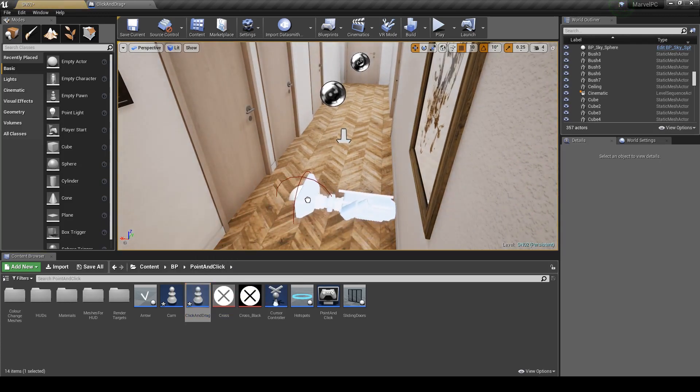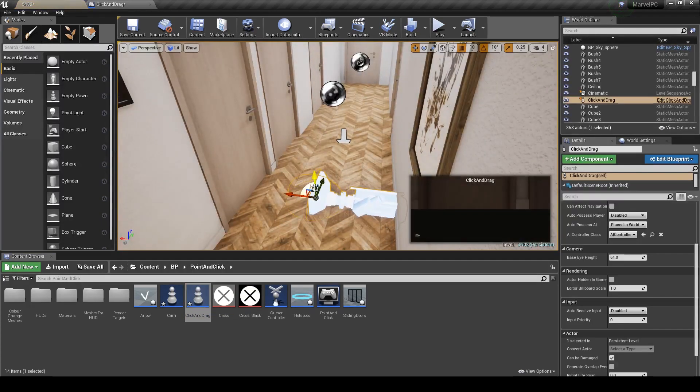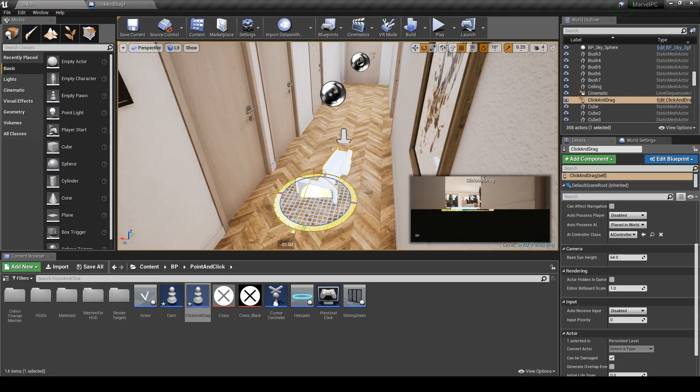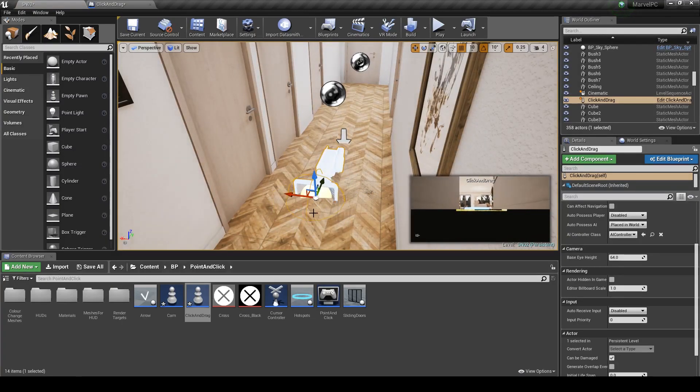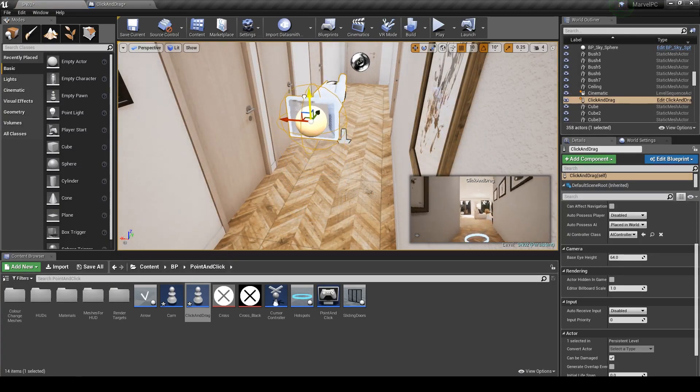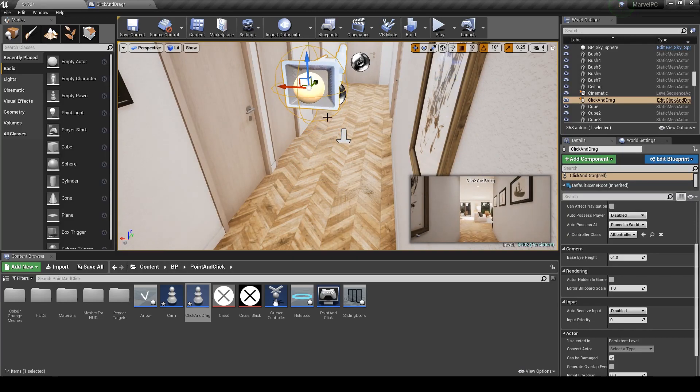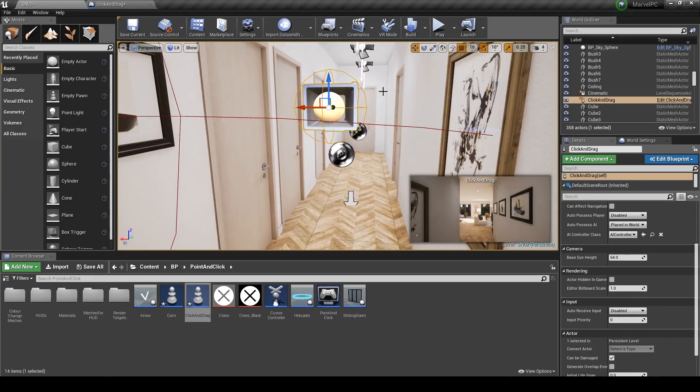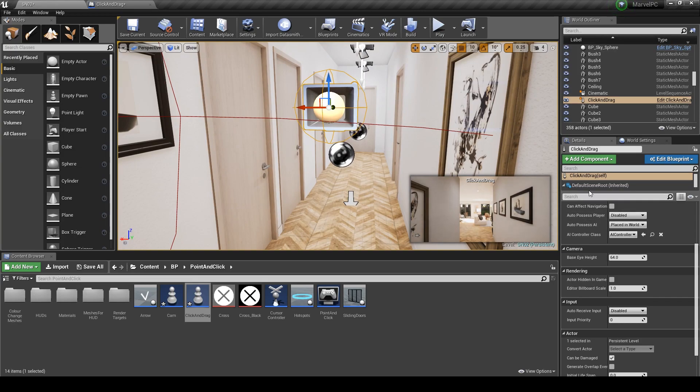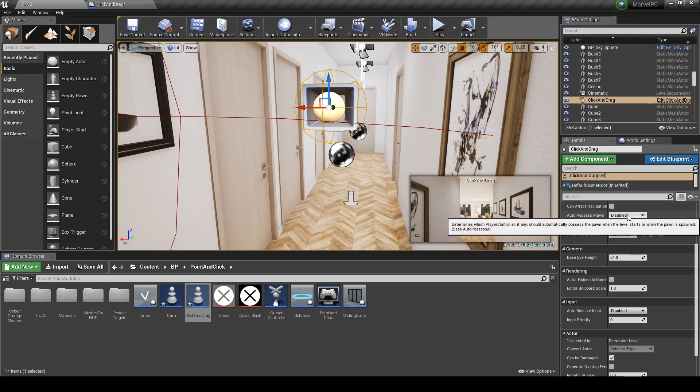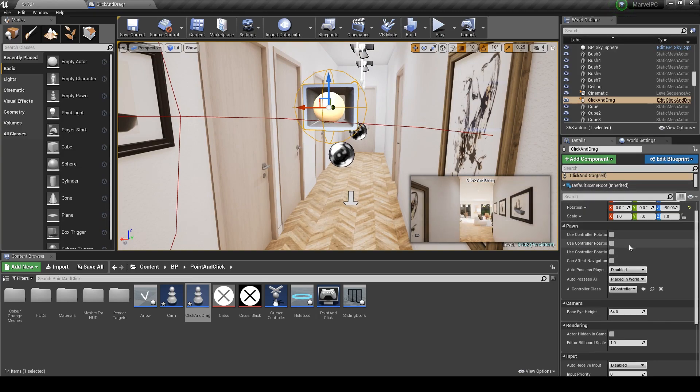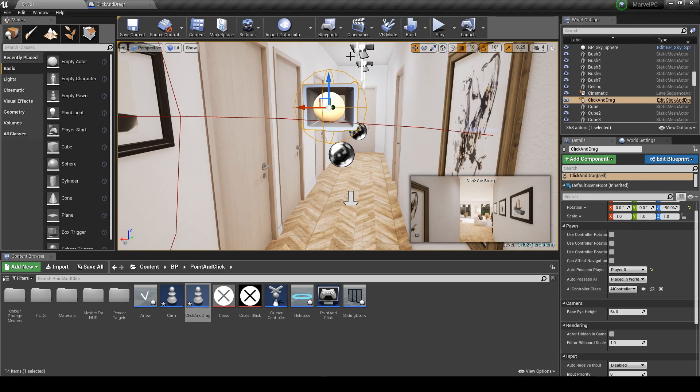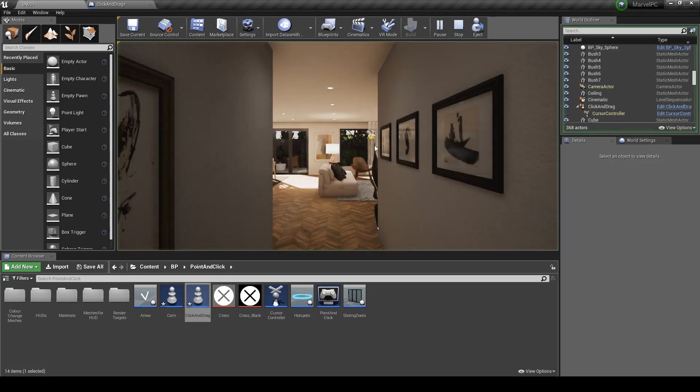Okay so let's test what we have so far. Before you do anything click on your pawn and set the auto possess value to player 0, so we can control our pawn. Hit simulate and you can see it works.